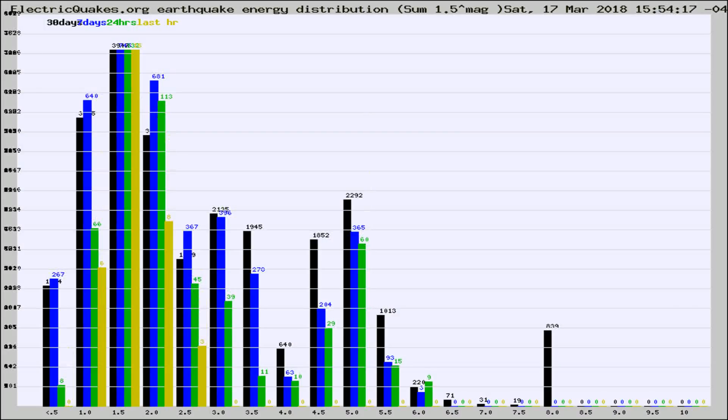Different colored columns are for 30 days, 7 days, 24 hours, and the last hour.